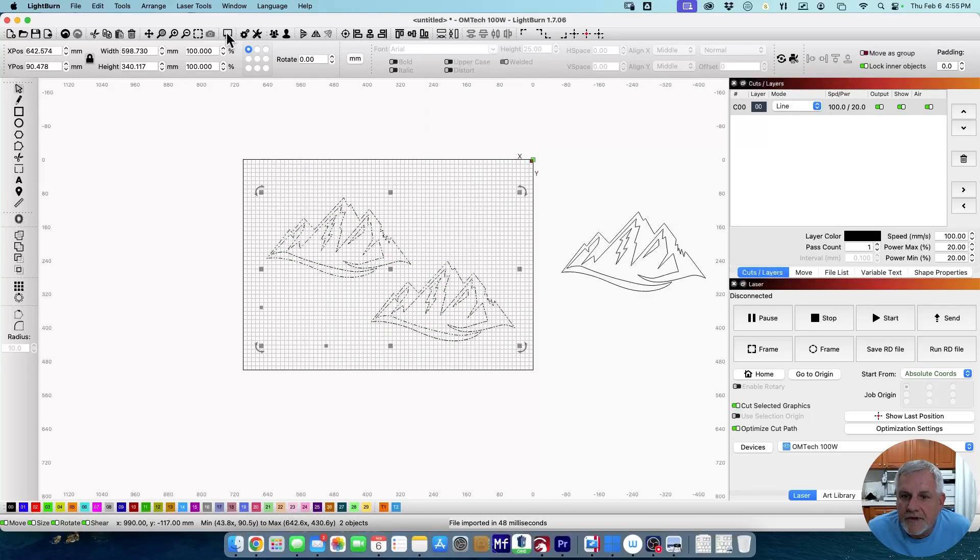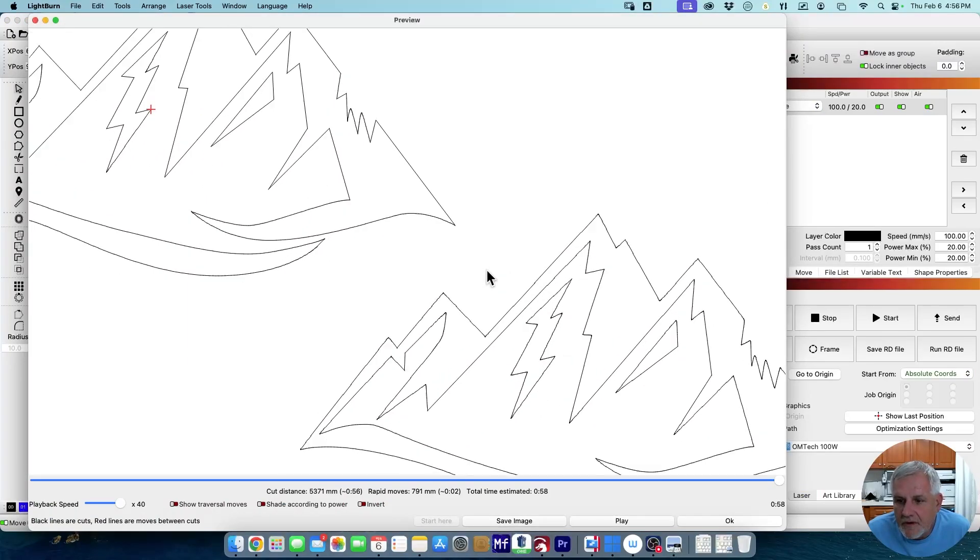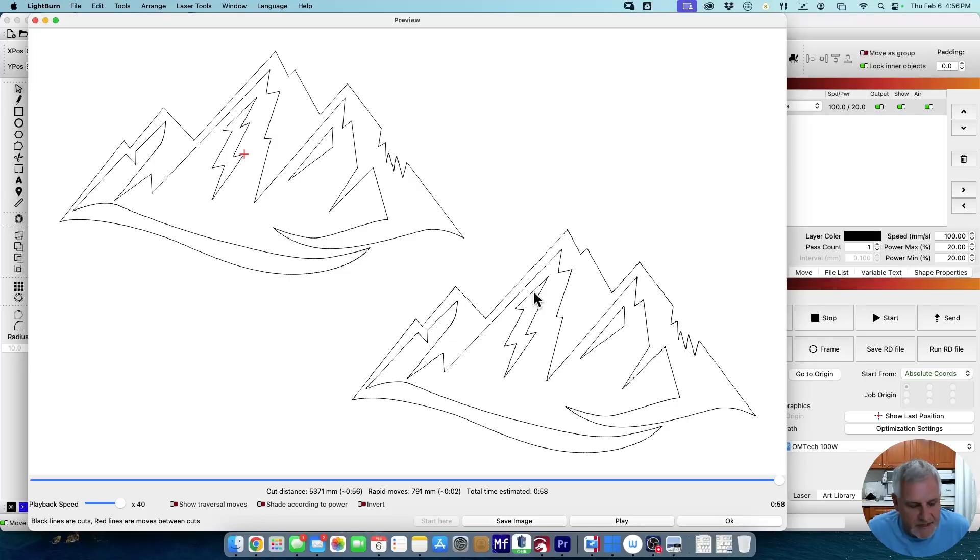We'll go right into the preview and compare the two of them next to each other. I mean, you can see this is nice crisp lines and this is thick lines. Just not a real, not a real great look.